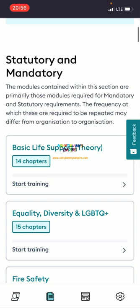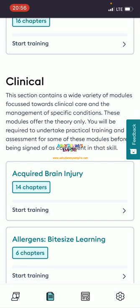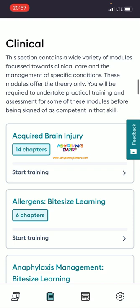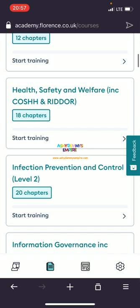There's also mental capacity and clinical sections. The mandatory section covers modules required at regular intervals. The clinical section contains a wide variety of modules focused on clinical procedures, care, and management of specific conditions. These modules offer theory only — you'll be required to undertake practical training and assessment for some before being signed off as competent. So clinical means after theory, you come and do practical.